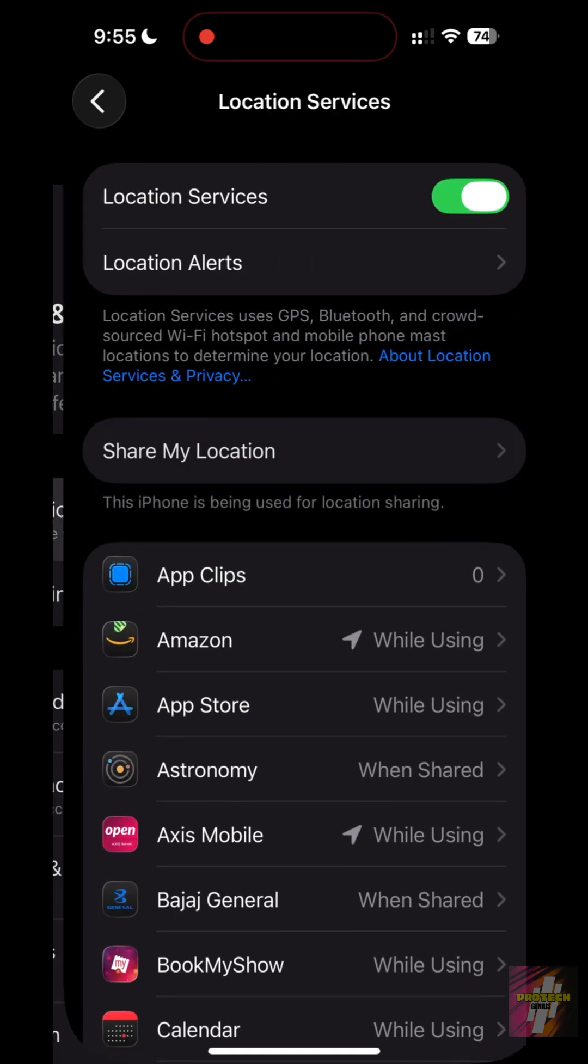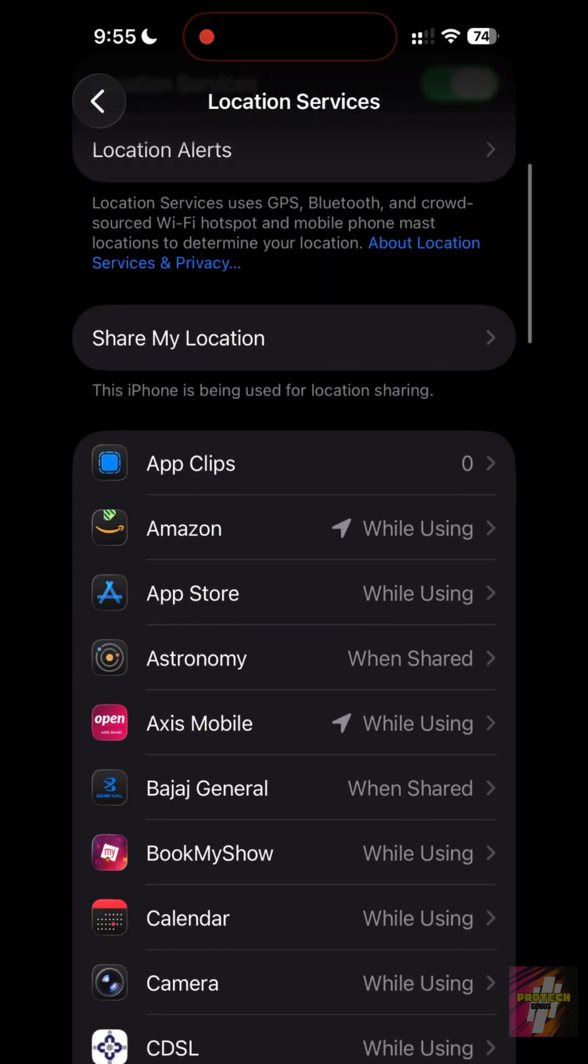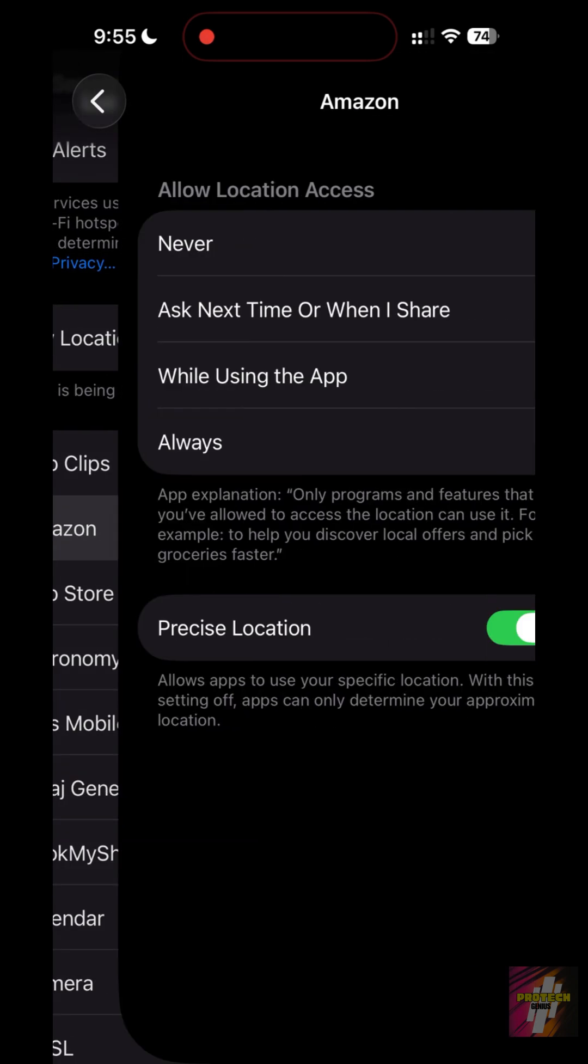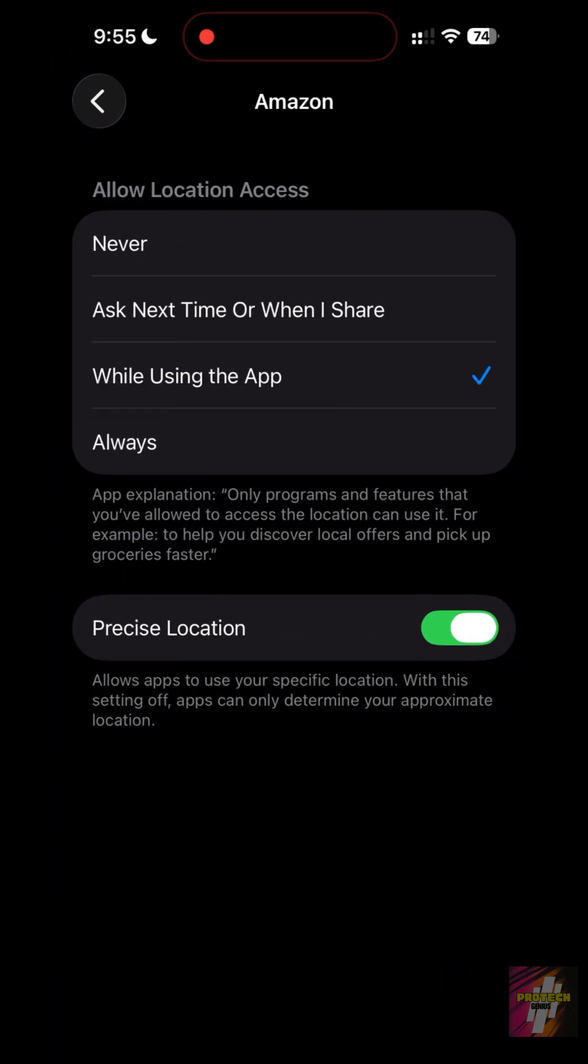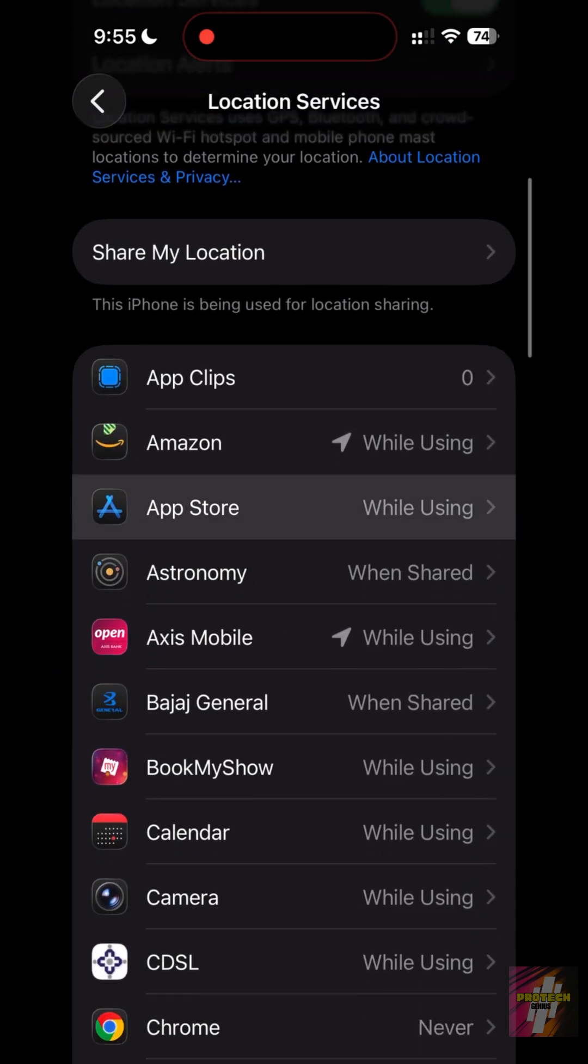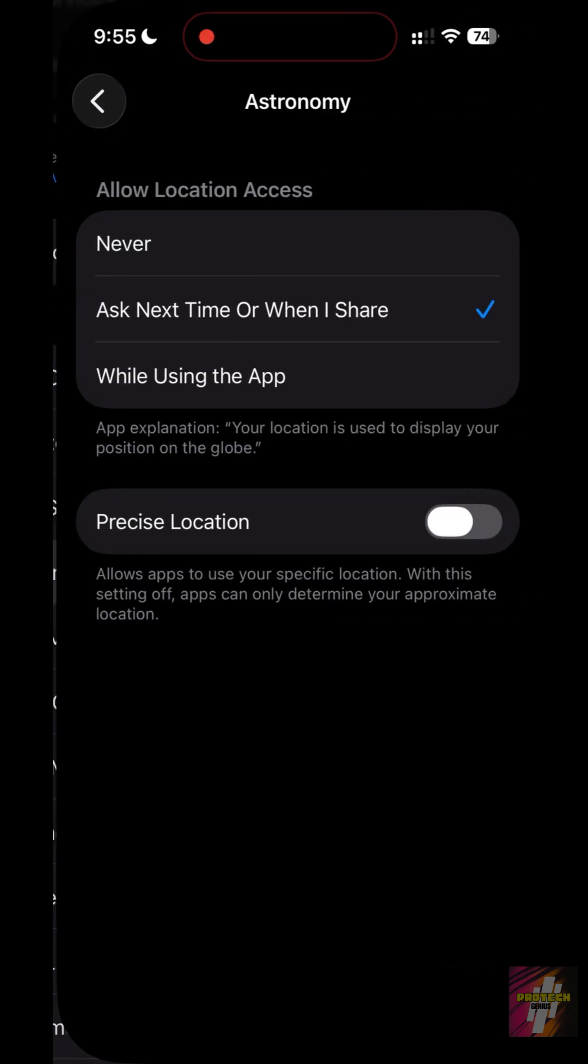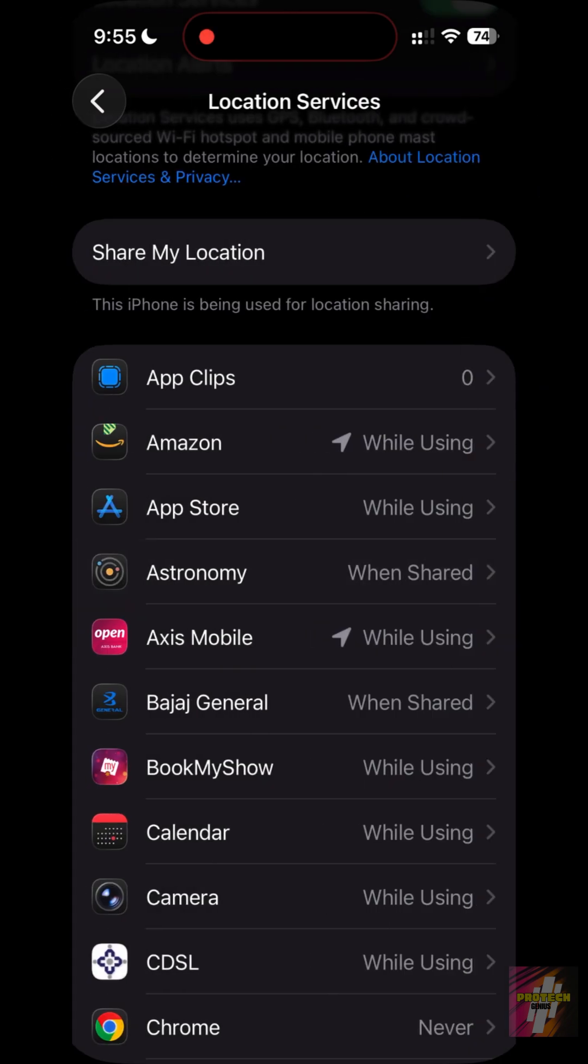Location Services. Select any app and toggle off Precise Location. Now the app only knows your general city area, saving privacy and battery.